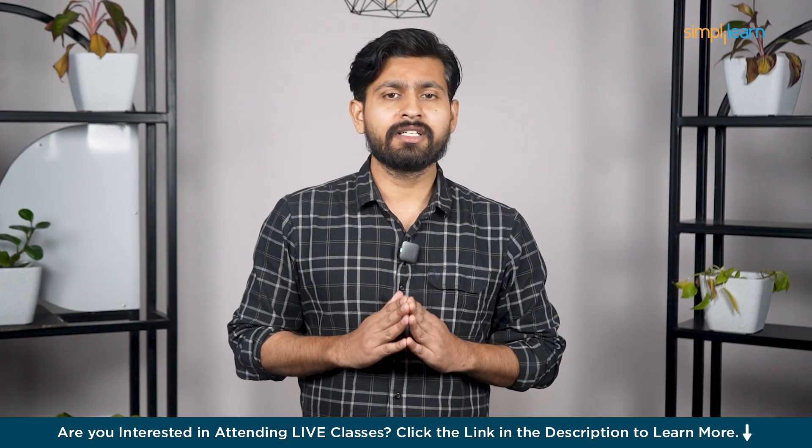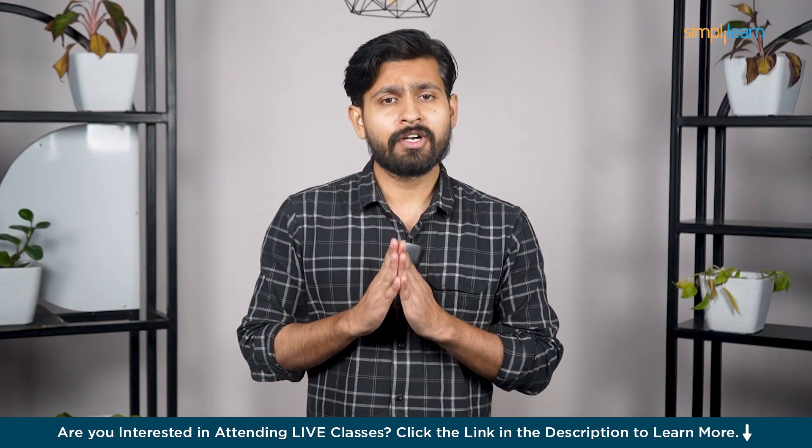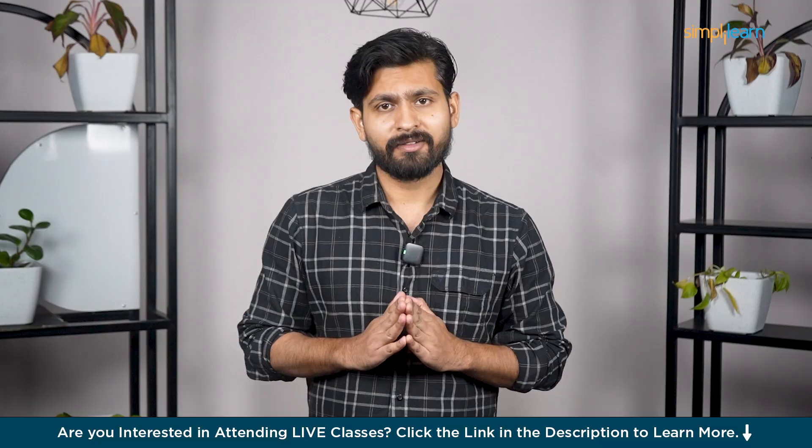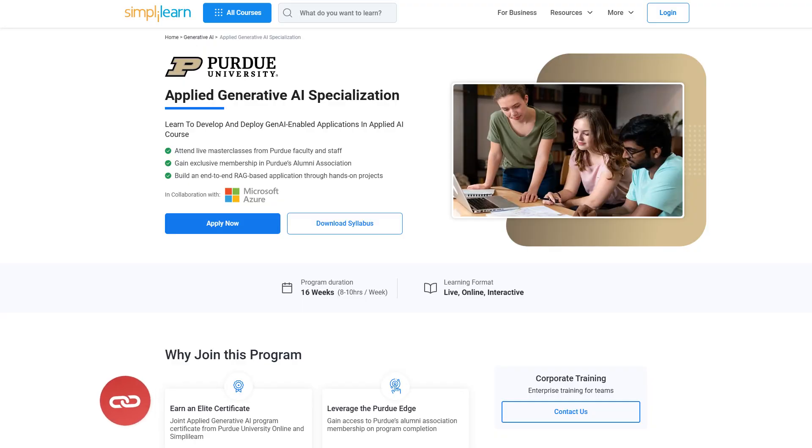So guys, watch this video till the end if you want to learn more about it. Now, before you move on, just a quick info guys.